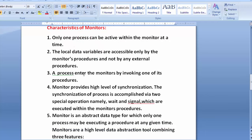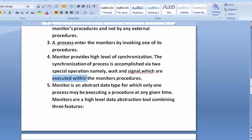A process enters the monitor by invoking a function such as wait or signal. The monitor provides high-level synchronization — one processor accesses the local data structure at a time. In order to achieve synchronization, we call wait and signal functions. The synchronization of a process is accomplished via these two special operations, which are executed within the monitor procedures.